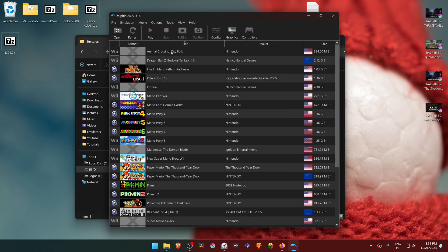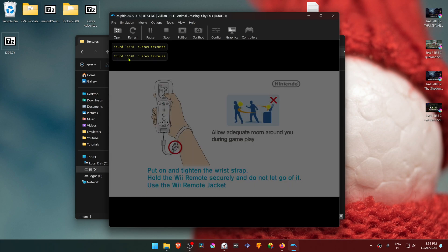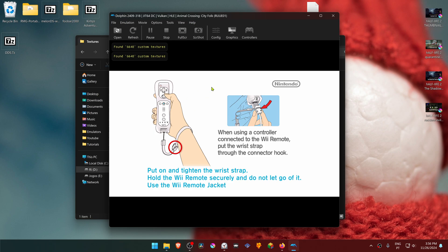Now run the game and you'll see a message that custom textures have been loaded, which means the HD textures are working correctly. That's it for this video, thank you for watching.